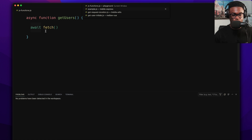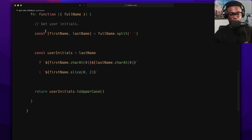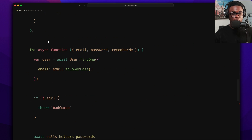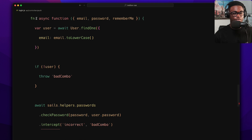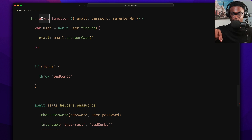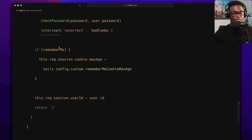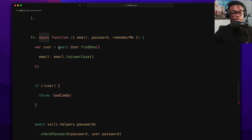A real-world use case is in the Mellow view code base — looking at an action like login. You can see an async function expression. Async can apply to function declarations, function expressions, and even arrow functions. Since the function is async, await can be used inside it.